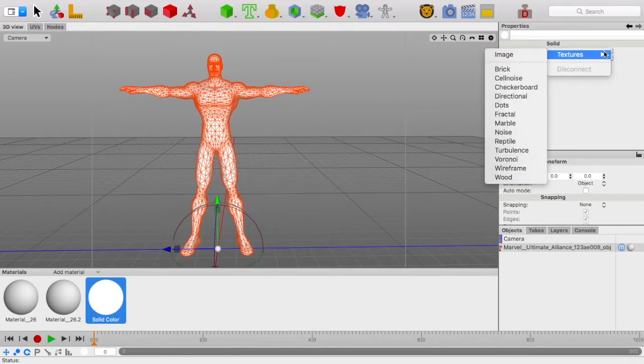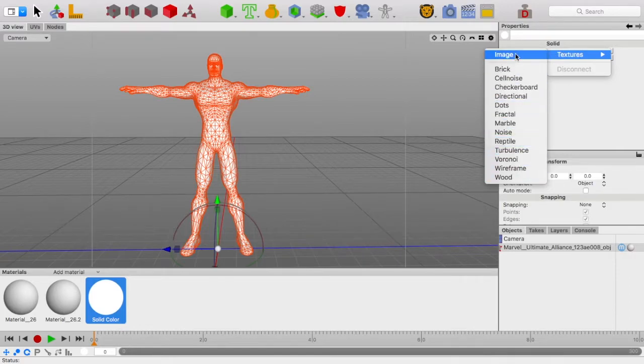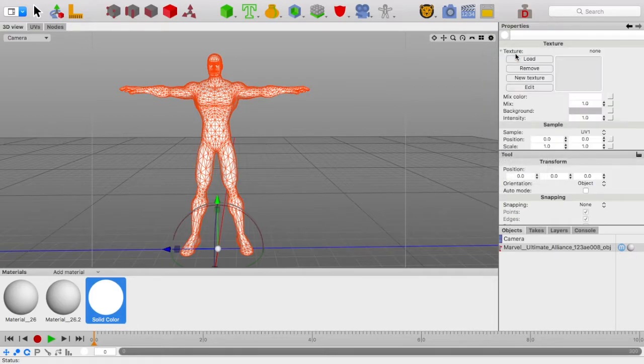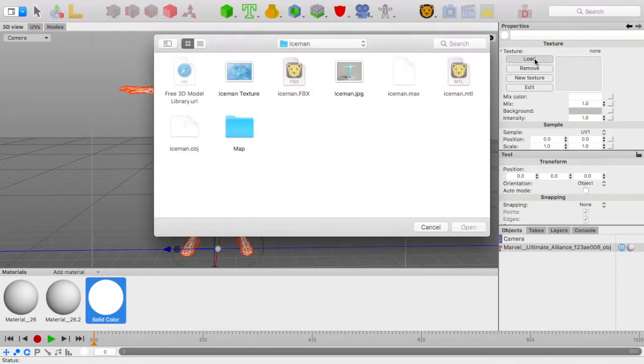On this Texture, it will pull up this little sidebar, and you can see there are a lot of options to choose from. But for this purpose, we're going to use Image. Now, it'll ask us to upload an image from the computer into this texture, so we can put it on the model.